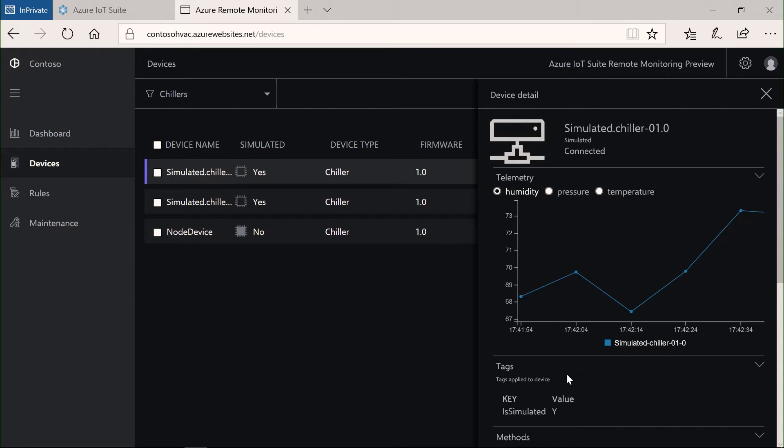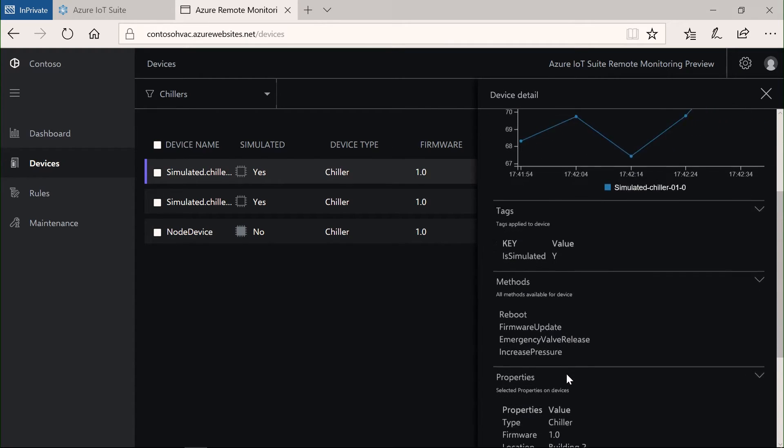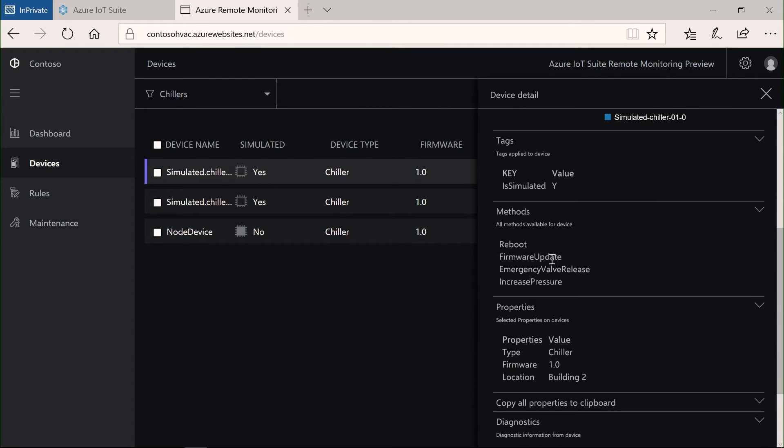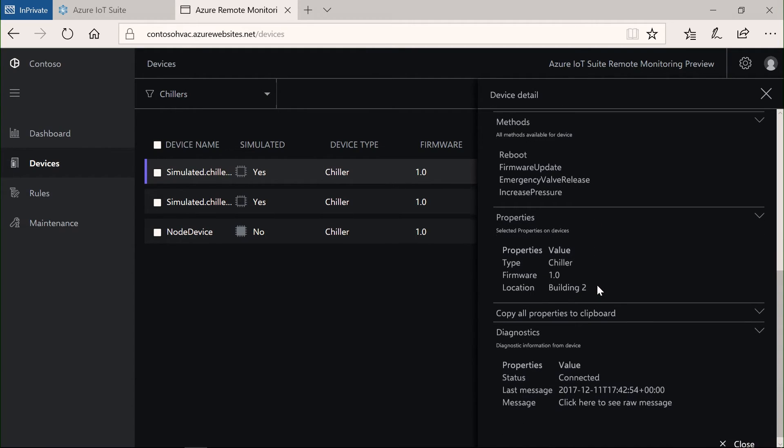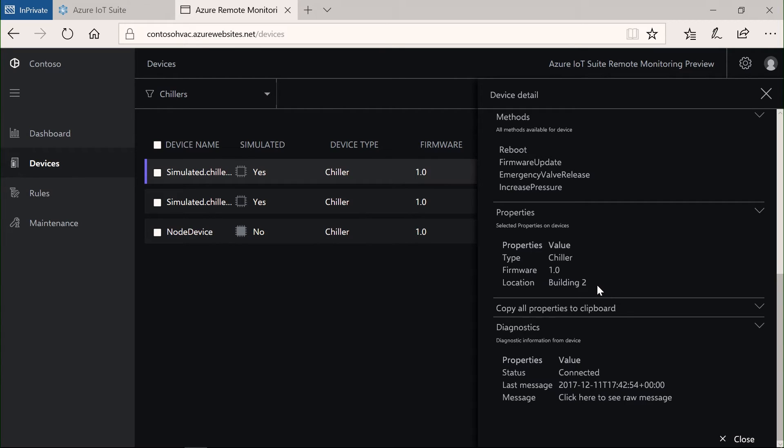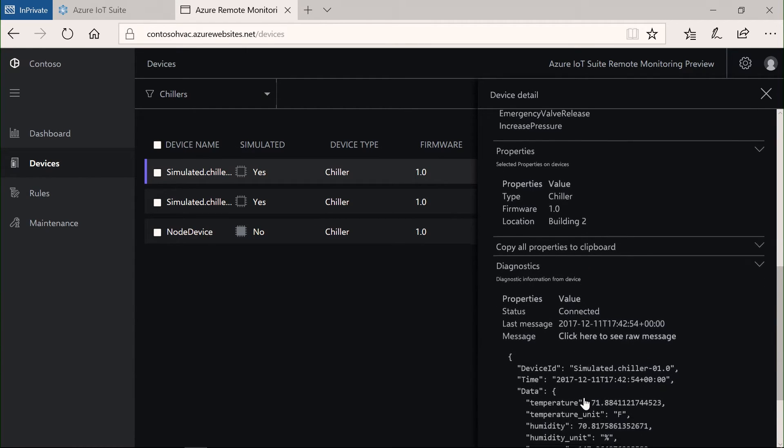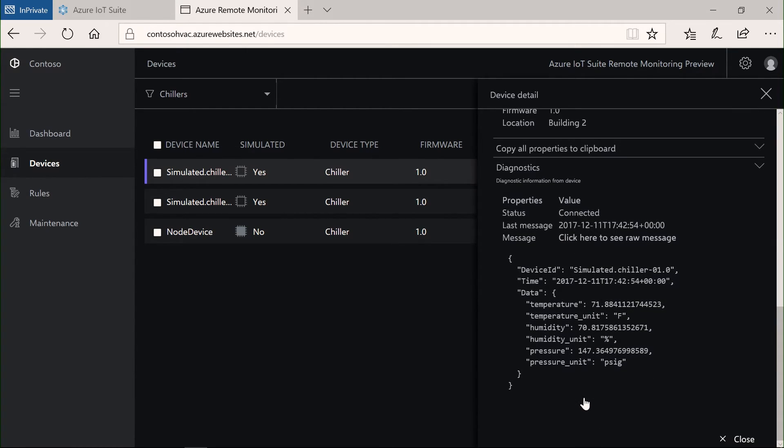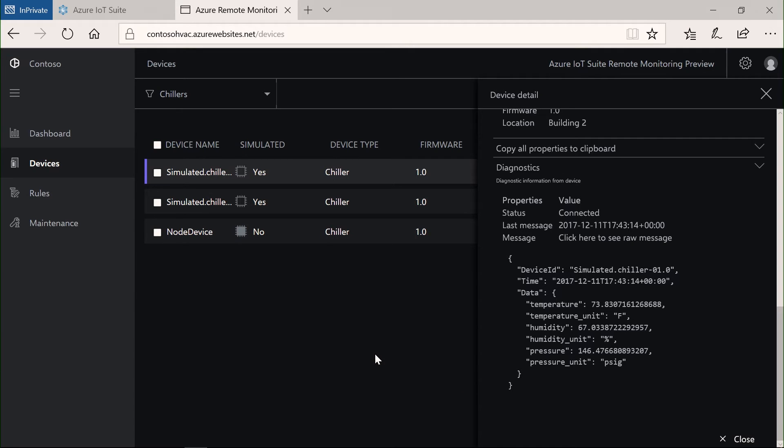And I can also see the various methods that are available. How can I control and configure these devices? I'm actually using simulated devices because I've not deployed any real device. But this allows me to visualize what's possible. I can also go all the way down to the raw telemetry messages that are arriving. And you'll see that this view shows that these are updating in real-time. This is pretty interesting and insightful.